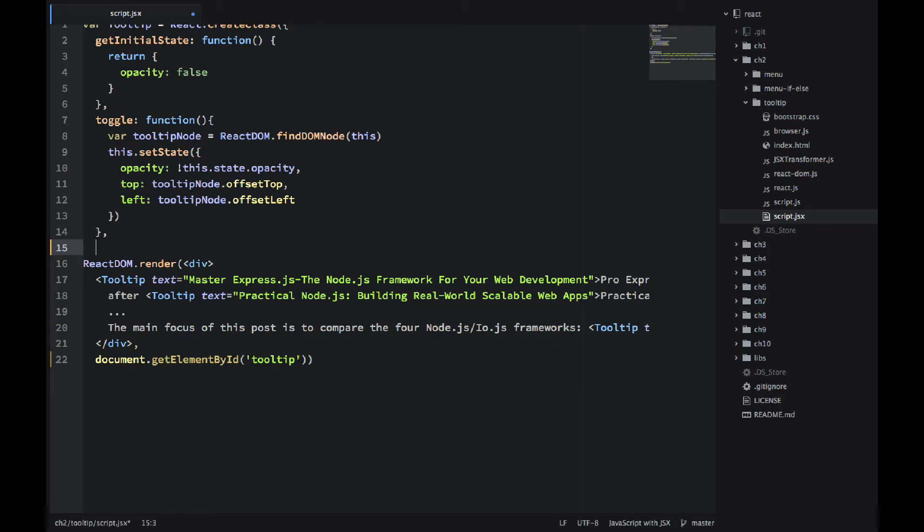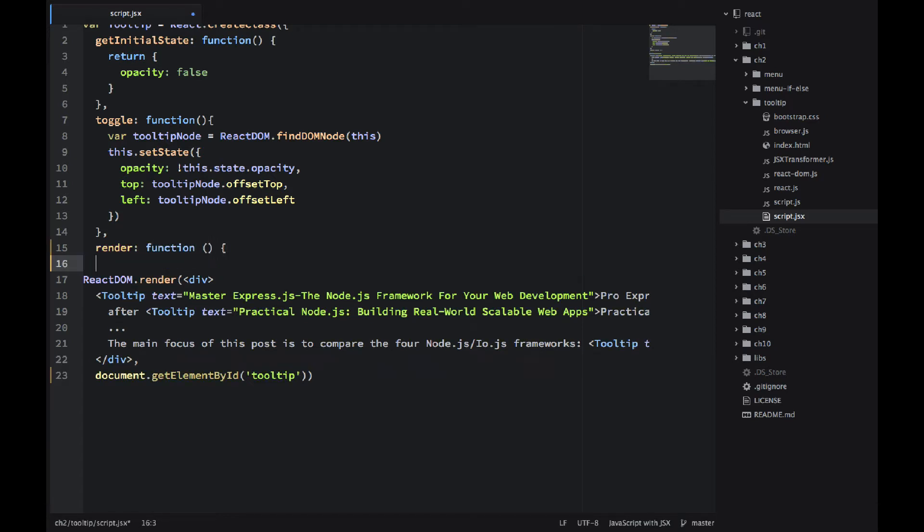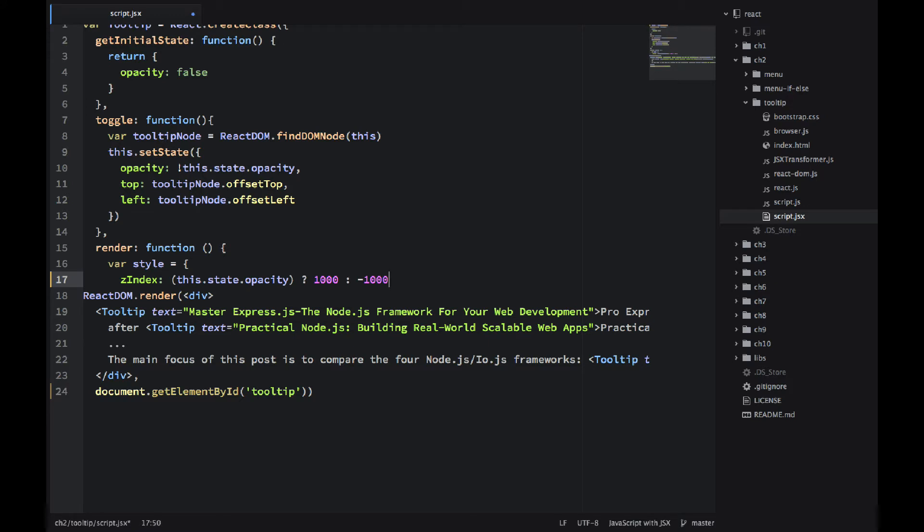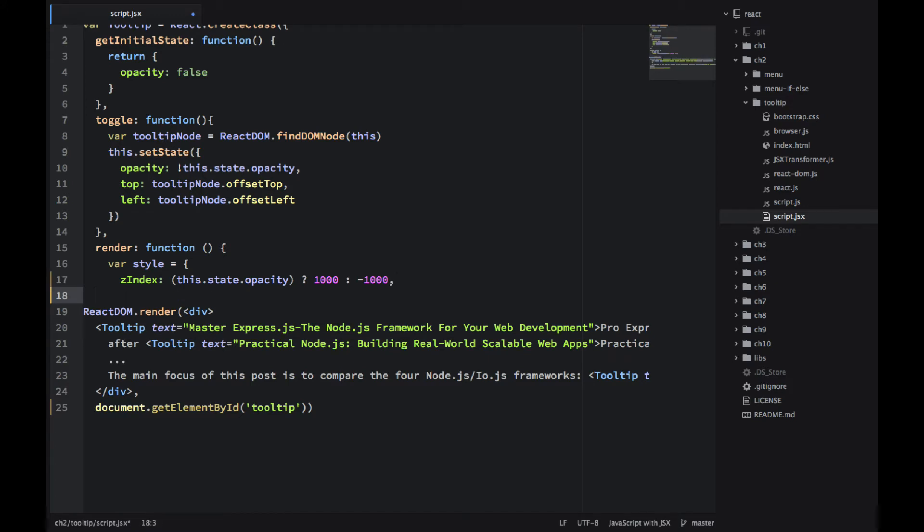So now we're implementing the render function for the tooltip component. As you know, render is a mandatory method in any component. It's actually what will be rendered by this component. So I'm starting by creating the style object. It's just a normal JavaScript object, but I'll be using it for React. And React will be using it for the stylesheet. And if you notice, the index in CSS, it's z-index.